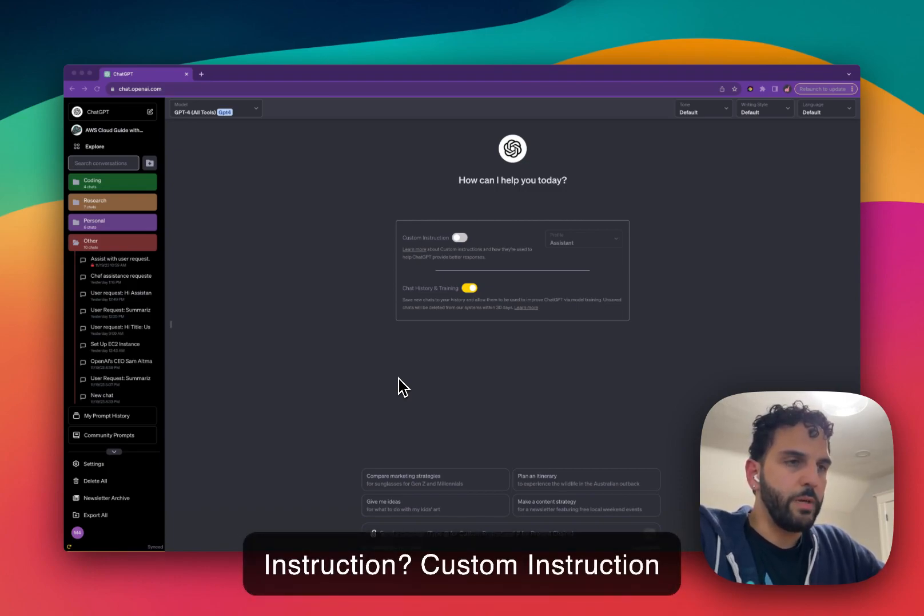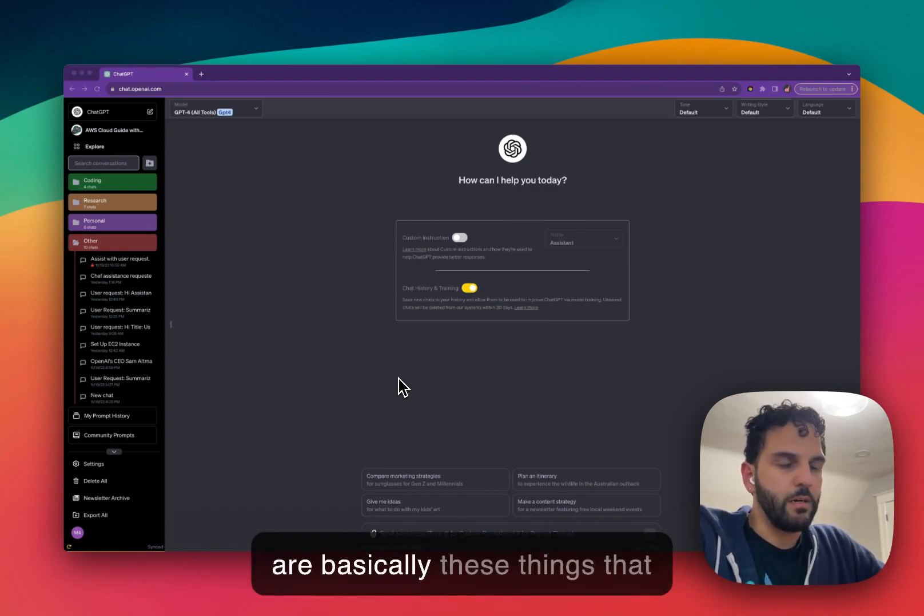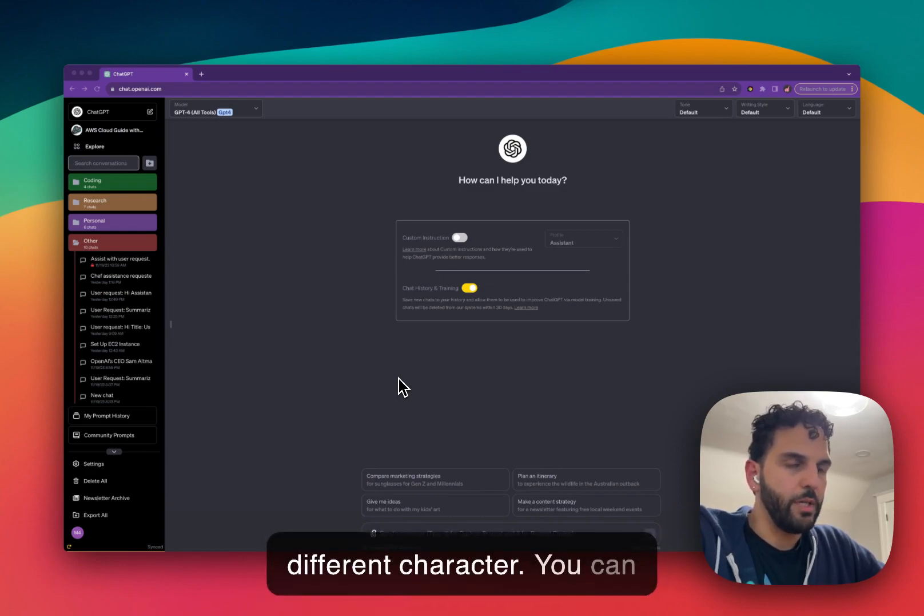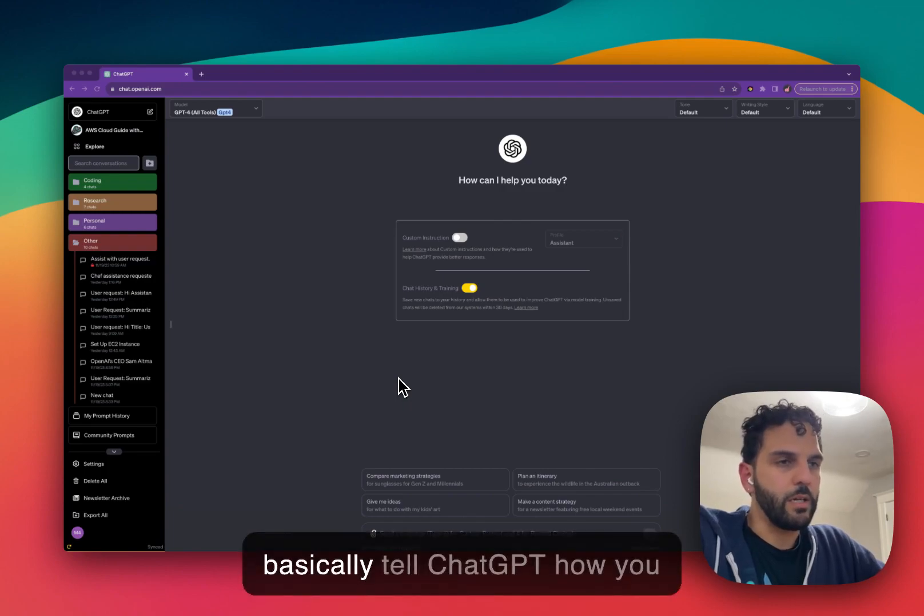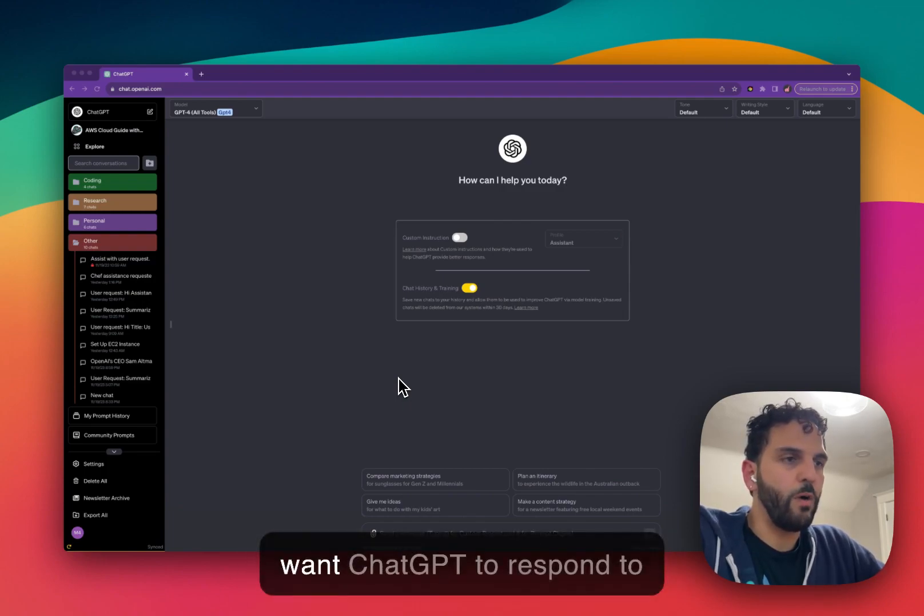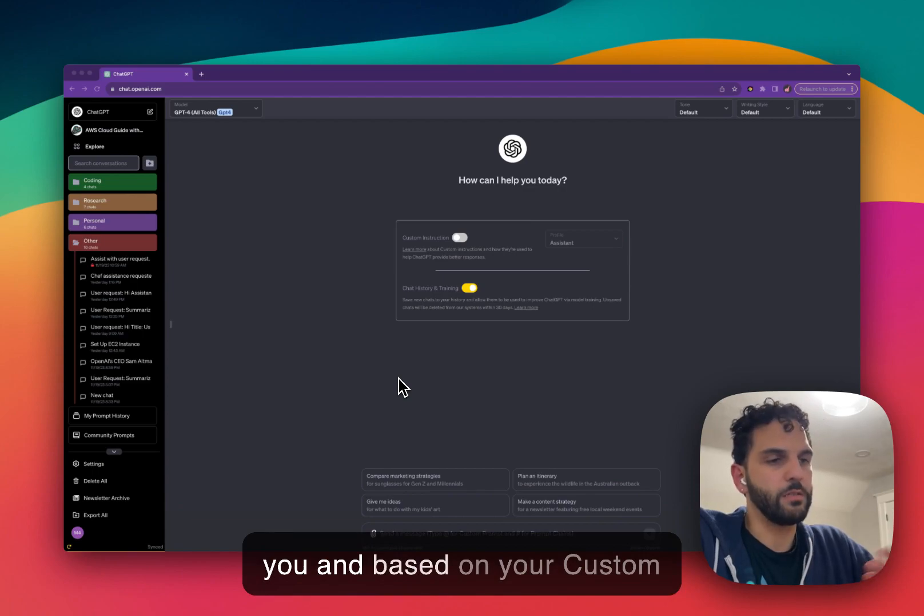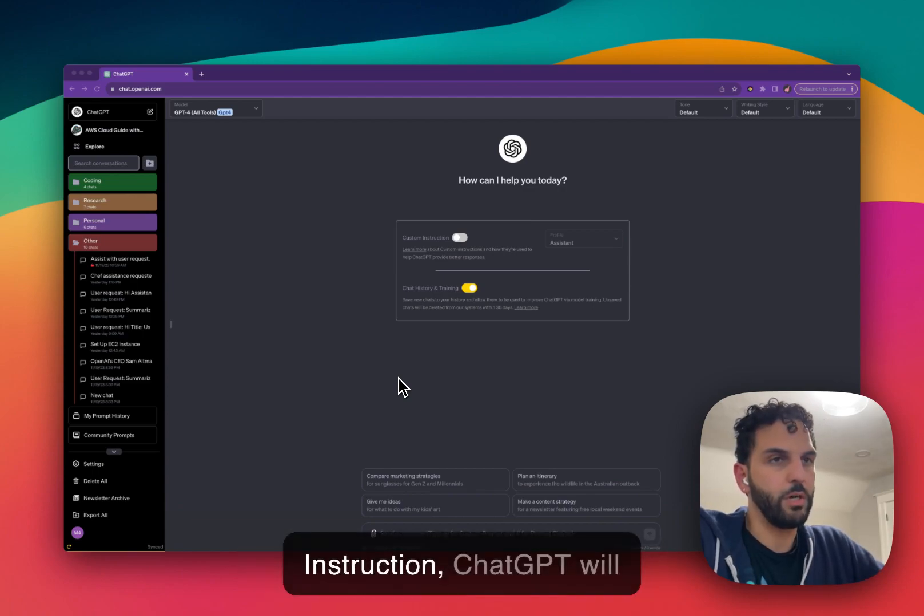Custom instructions are basically these things that allow you to give ChatGPT a different character. You can tell ChatGPT how you want ChatGPT to respond to you, and based on your custom instruction, ChatGPT will respond to you.